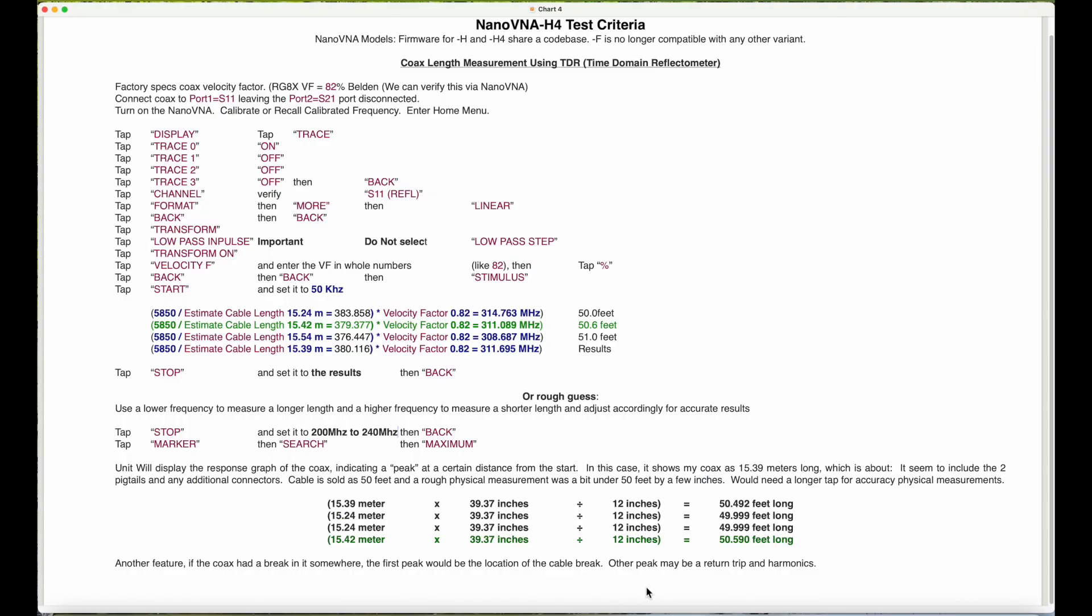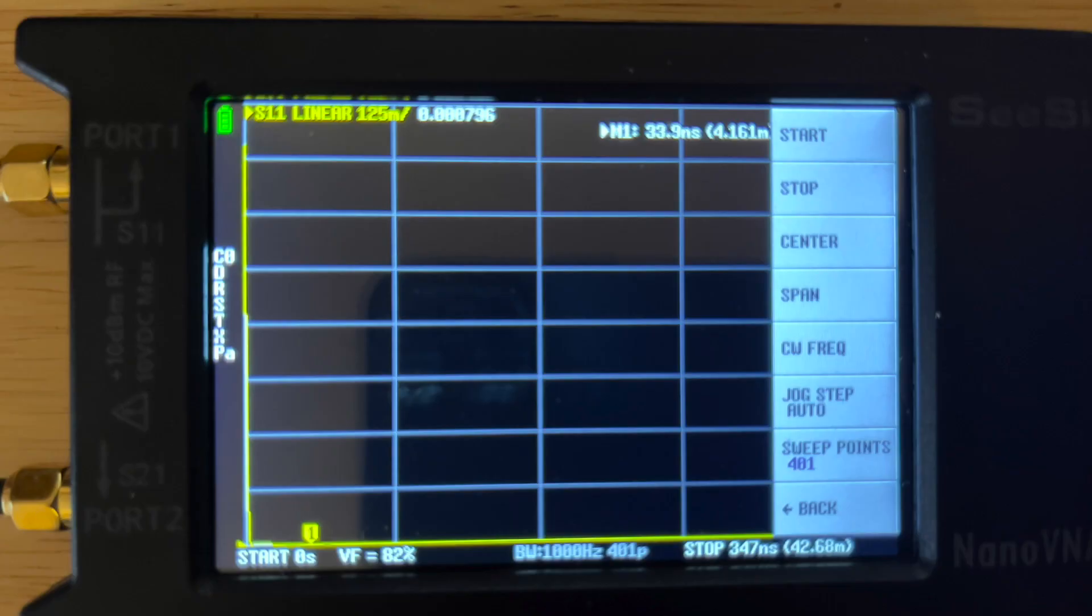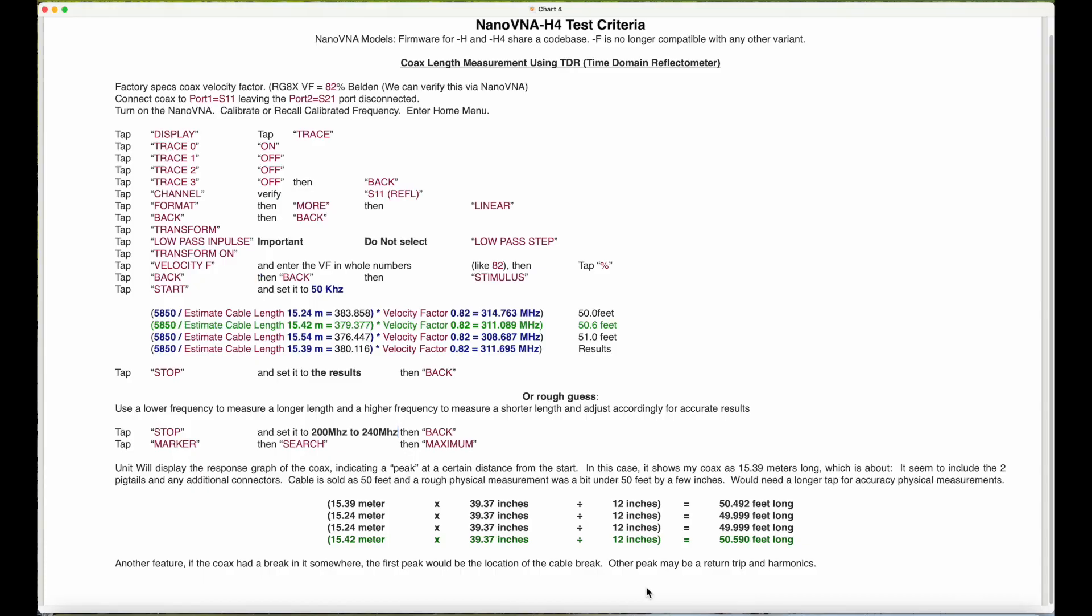Frequency. Then go back twice, then select stimulus. The start frequency we're going to set at 50 kilohertz. The stop frequency we have two options: either we put in a calculated result or we just take a rough guess between 200 to 240 megahertz.